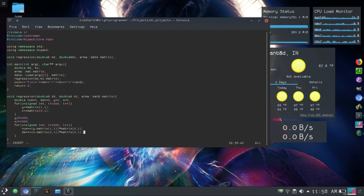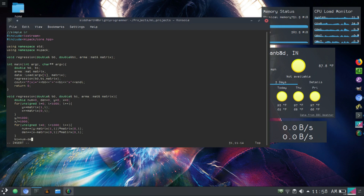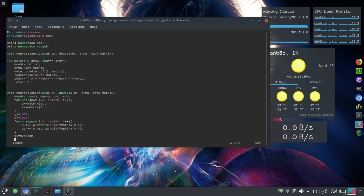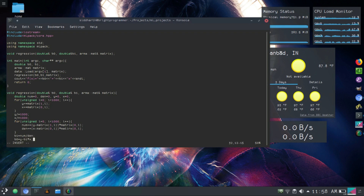You can see clearly what the numerator and denominator are. So b1 is equal to numerator divided by denominator. And we have b1. Then b0 is equal to y_average minus b1 times x_average. So that's done — the regression is complete.